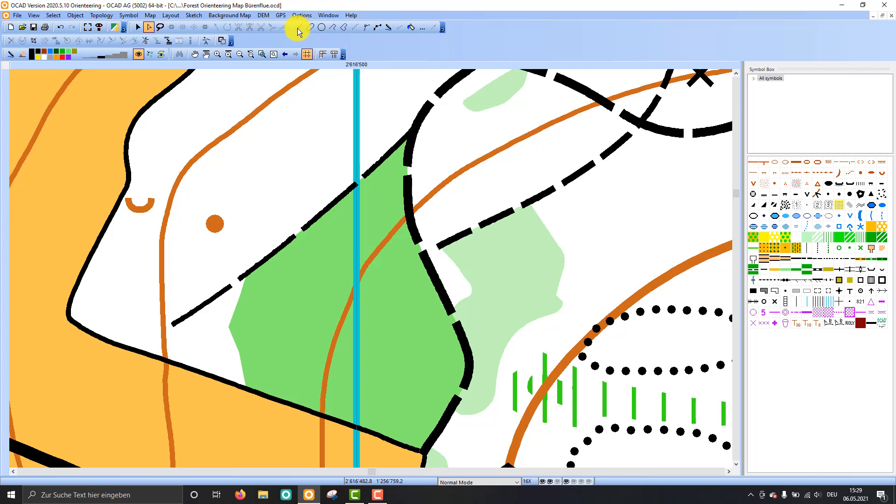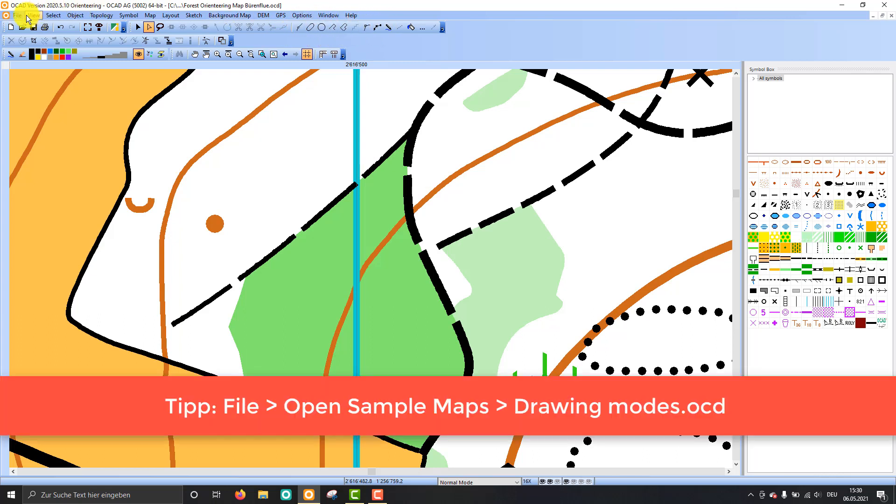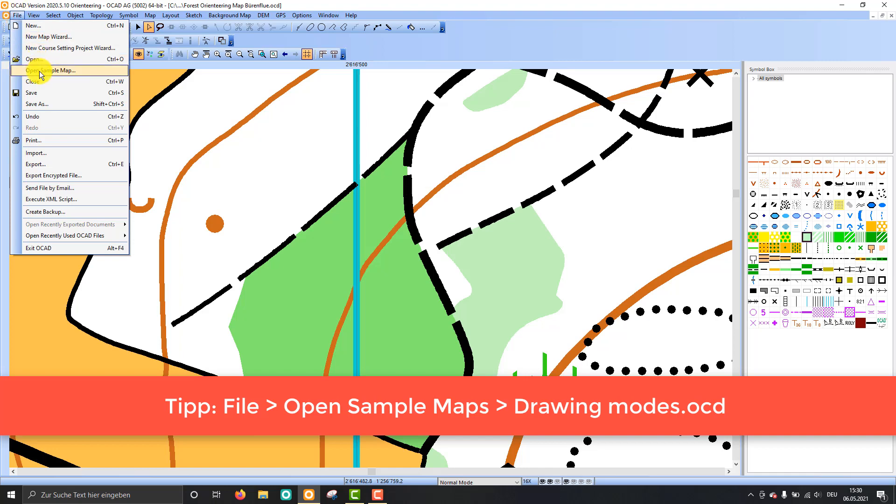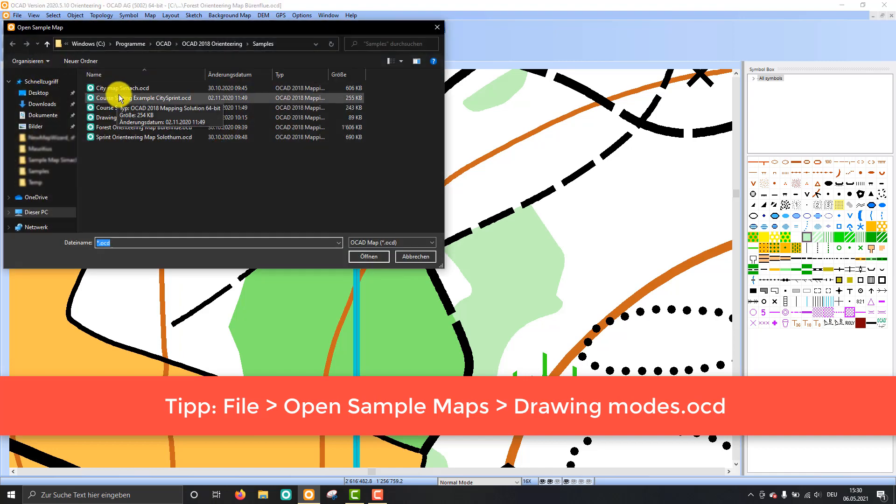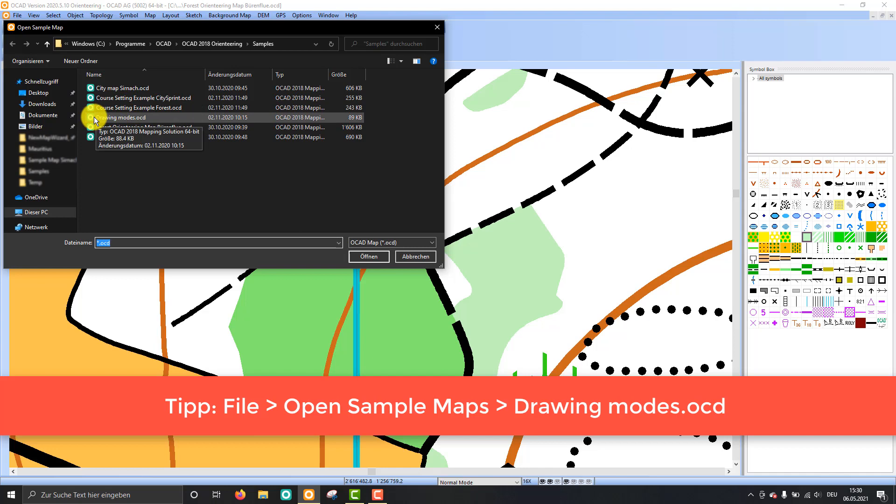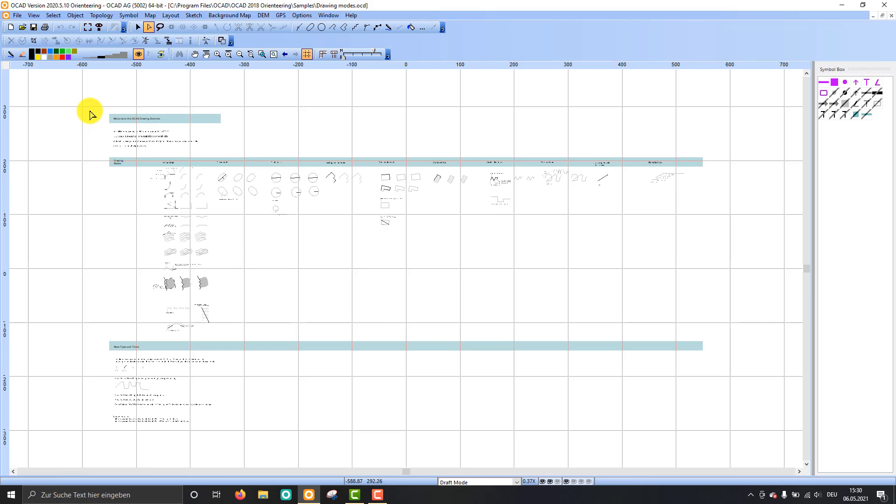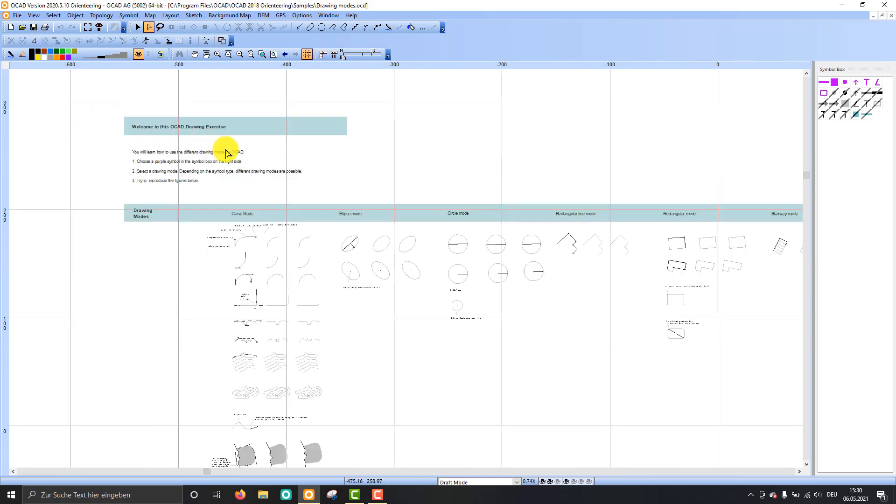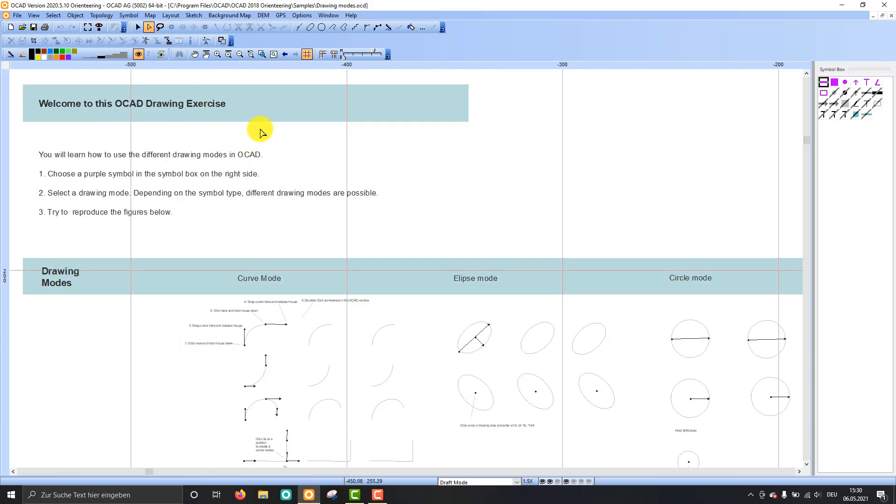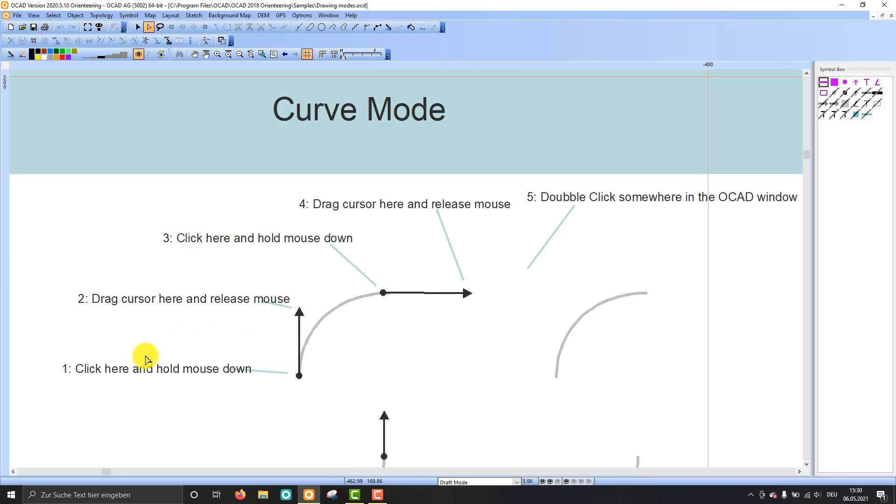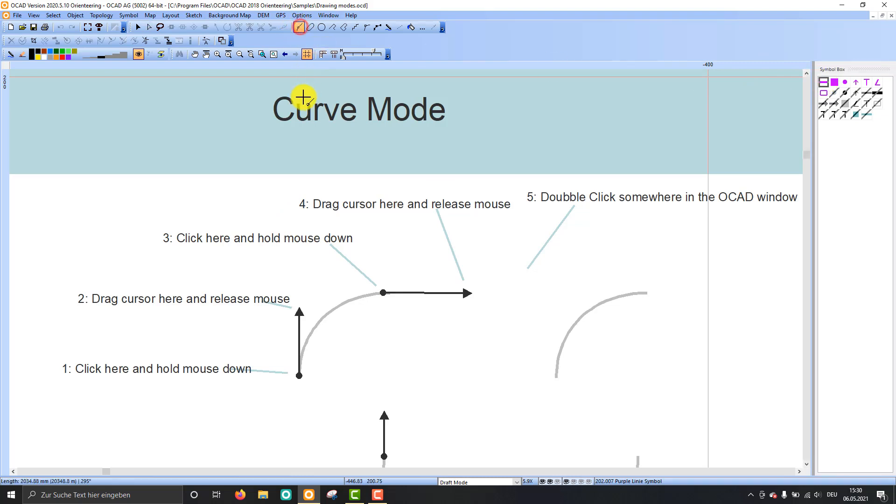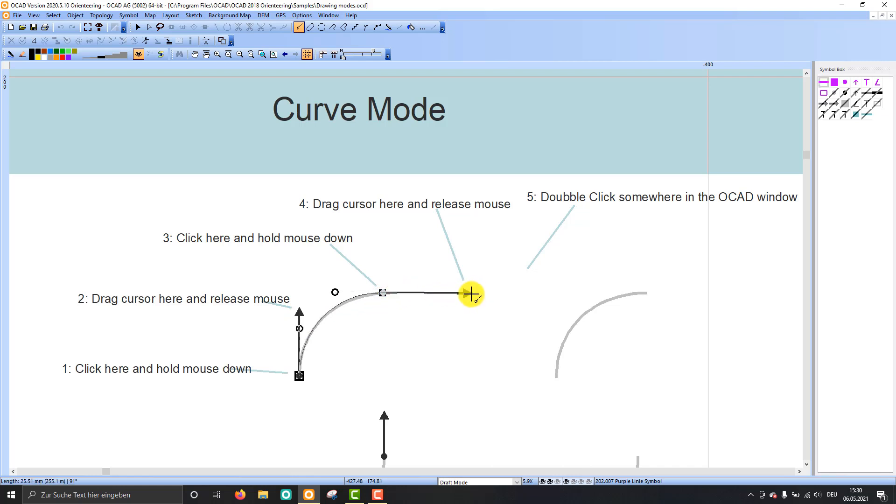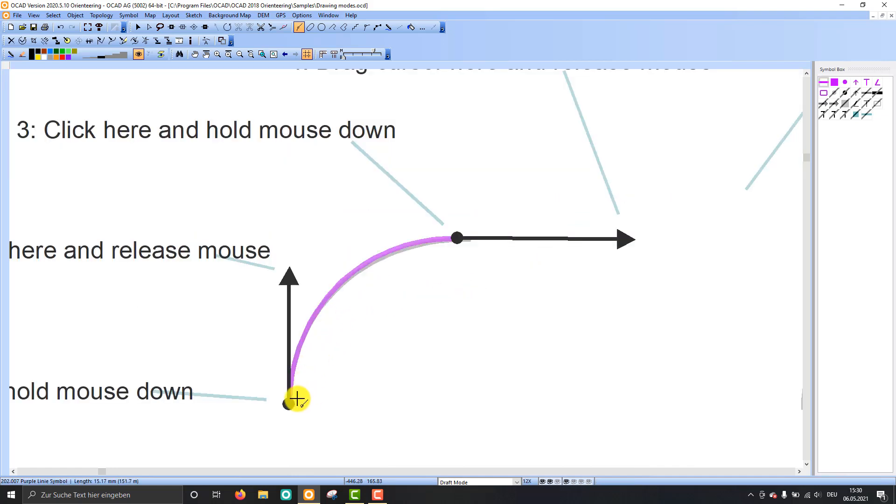If you're not familiar with these drawing modes I've just chosen, then I can recommend you to go to File and open sample map, and then you have here this drawing modes. Just open it and this is a small drawing exercise as you see here. There are the different drawing modes like the curve mode, the ellipse mode, the circle mode and so on. And then just zoom in and it's written here what you have to do. So first I select the symbol in the symbol box, then I select the curve mode. And then I just follow the instructions. So I click here and hold my mouse down and drag the cursor here and release the mouse. Then I click here again and hold mouse down until there. And you see the purple line should be more or less the same as the gray line below.